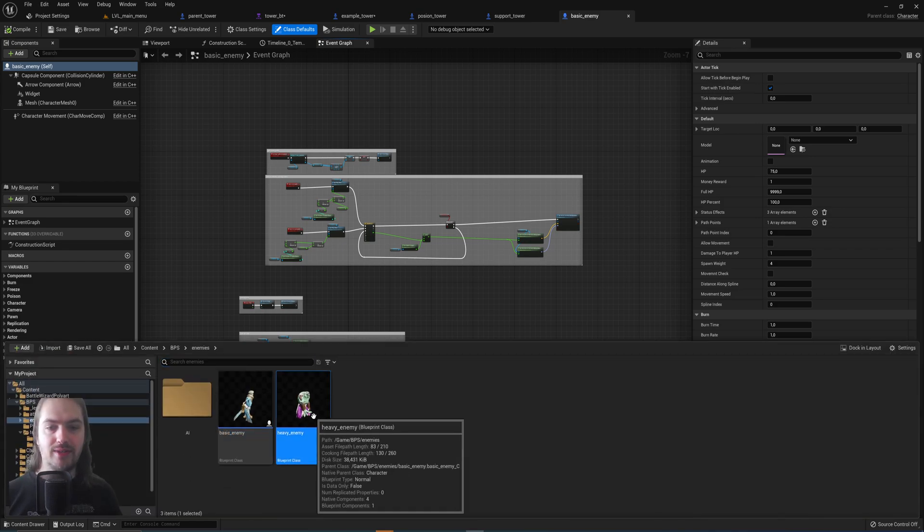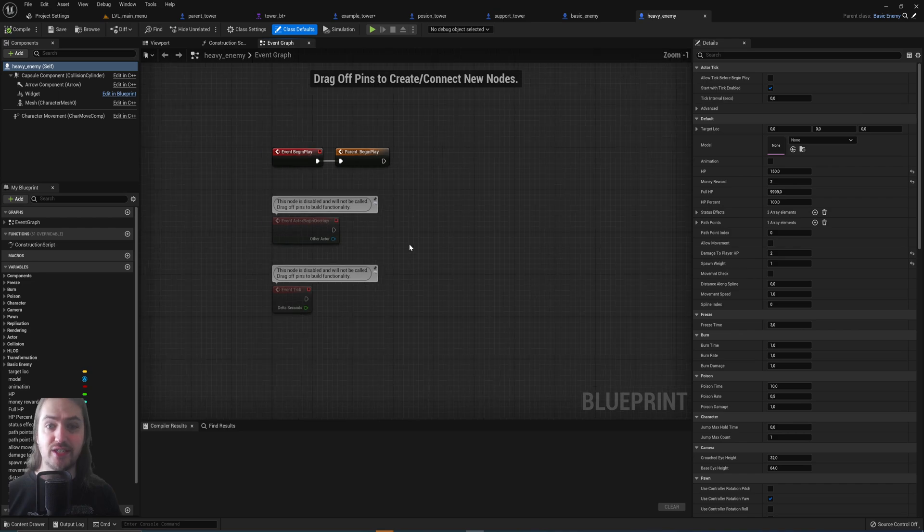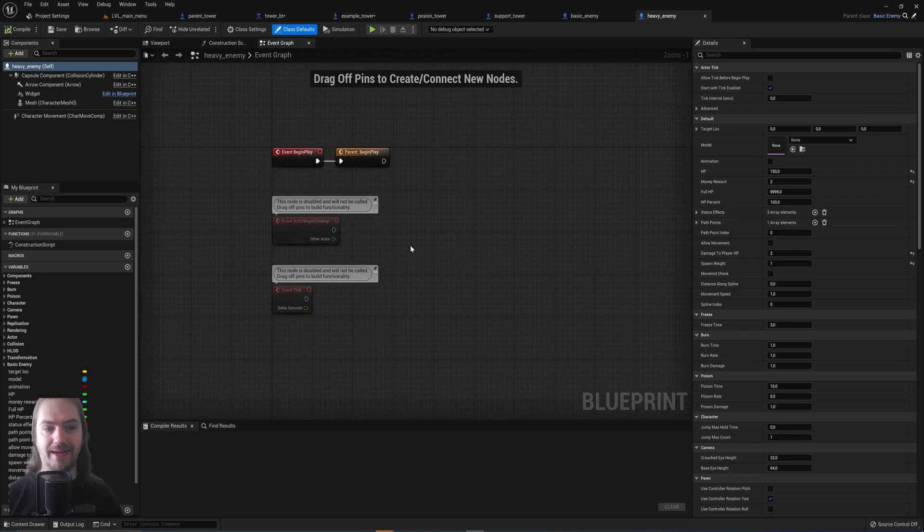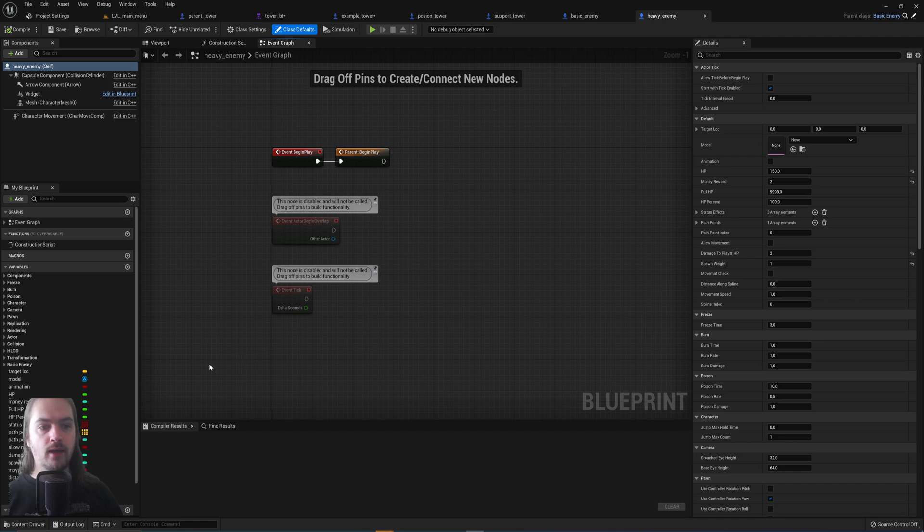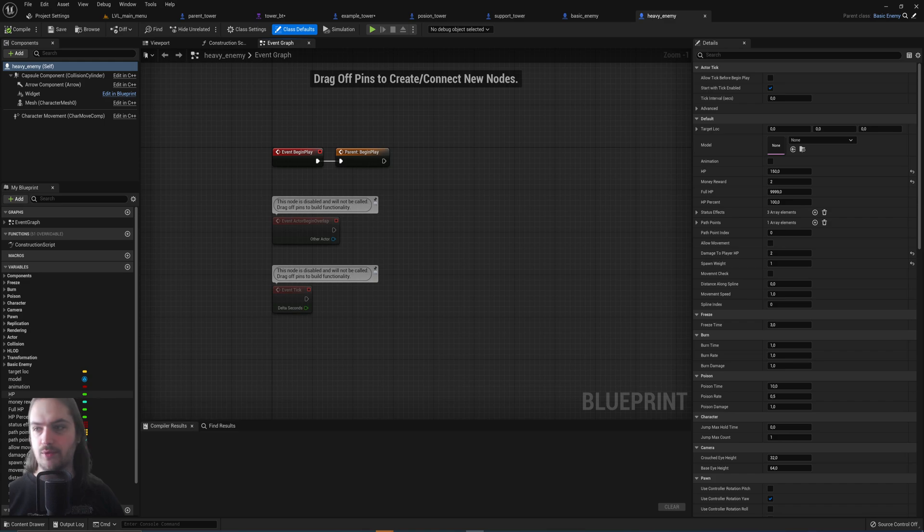If we then go into the heavy enemy blueprint, you will see there's none of that because again it's a child blueprint of the basic enemy. But all of this information over here, all of these variables are still available.